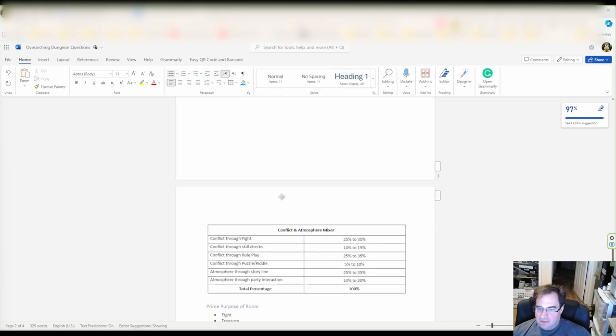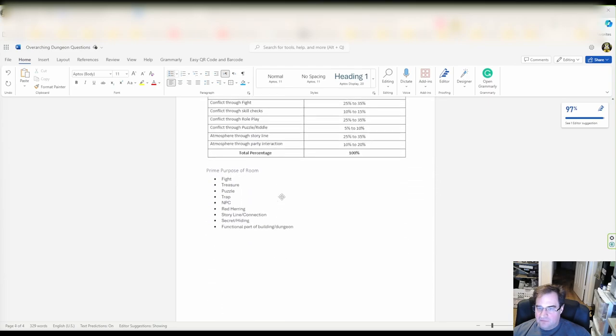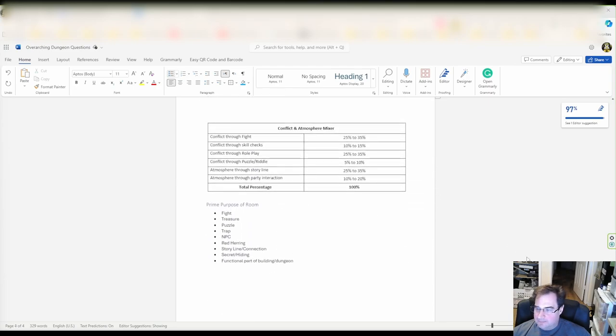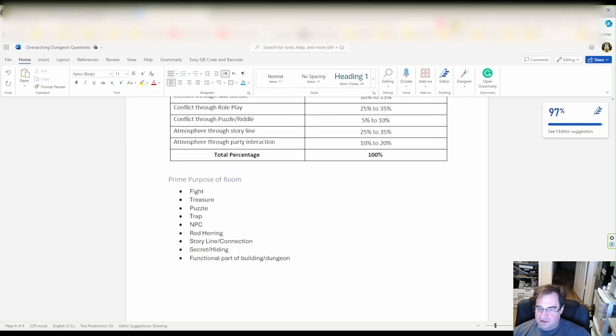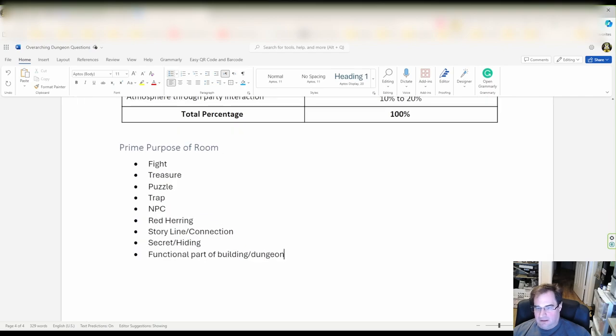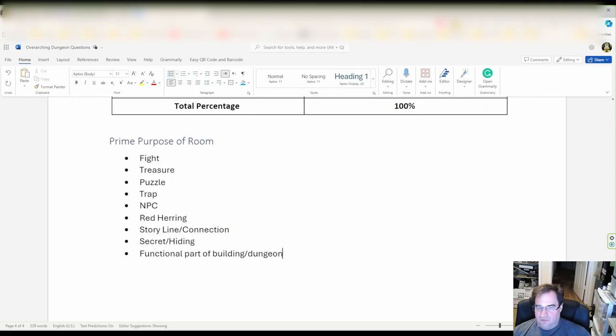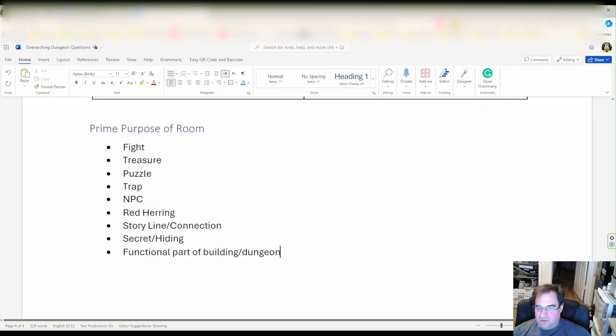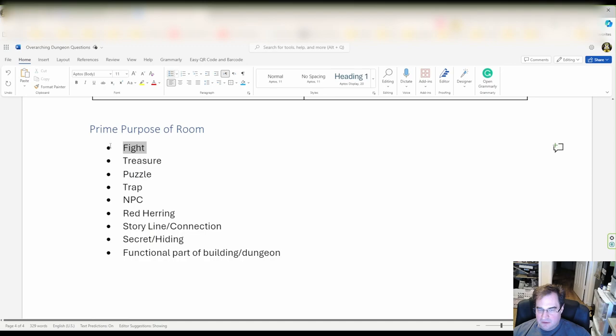Now when you look here it's a little larger for you guys. What can be the prime purpose of a room?